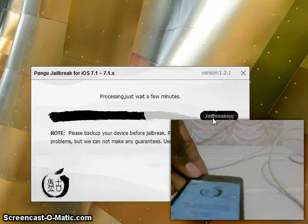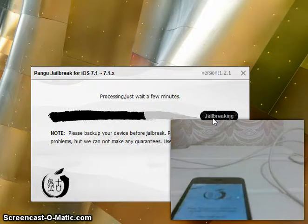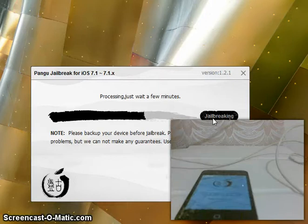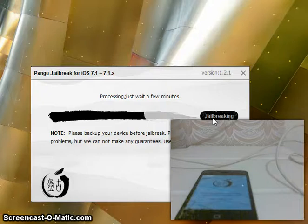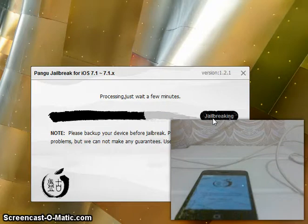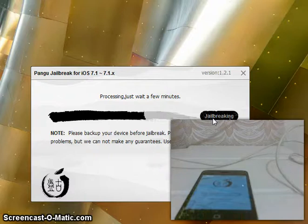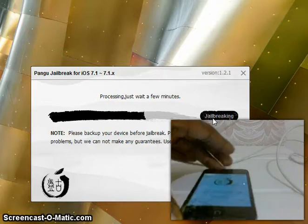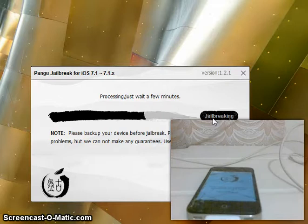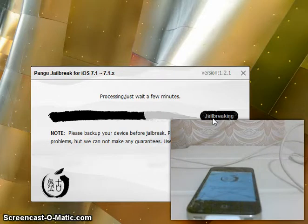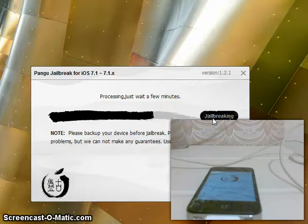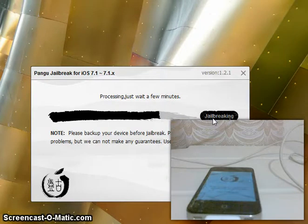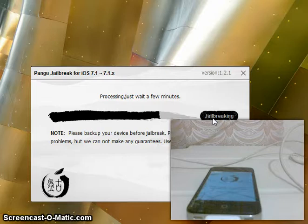And on the actual tool, it says Pangu jailbreak for iOS 7.1-7.1.x. And processing, just wait, wait a few minutes. I'm going to leave it to go all the way through so you guys can see how long it actually takes to do this. So far, it hasn't been too long. It's much faster than downgrading your device. It's just a lot of iPhone 4 users, their device is way too slow, and they just want to be able to have a fast device. So, that's why they use the downgrade.